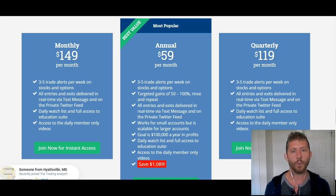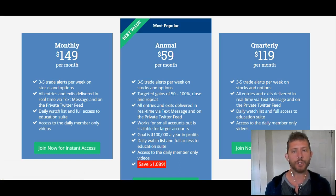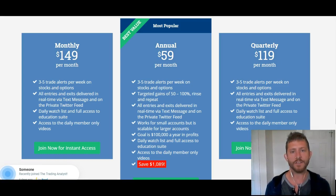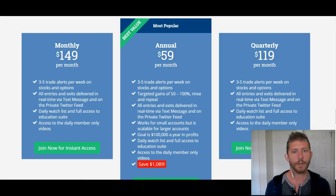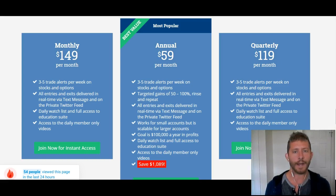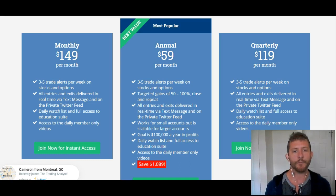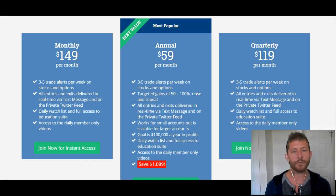Really quick, before we jump into these charts, just imagine what your life is going to be like 30 days from now after you've signed up and joined the Trading Analyst. What does that look like when you've started to make consistent money in the market? Maybe you made your first few thousand dollars, you're spending less time looking at charts and worrying about analysis but also making more money. Think about what that's going to do for you and your family and your personal life — because that's what's going to happen when you sign up today.